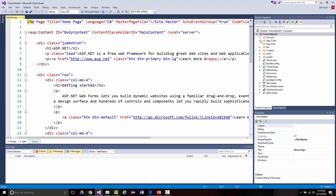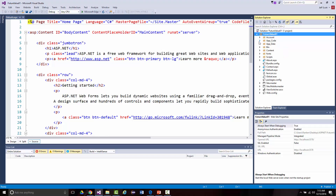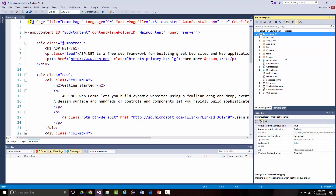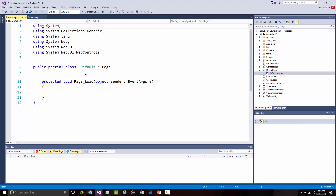App Code is where you put your classes — code files that don't have any visual component. App Data is where you put your databases. Scripts is where JavaScript and jQuery files go. We've got default.aspx — that's this page right here. If I click the arrow, there's also default.aspx.cs underneath it, which is the actual C-Sharp file.